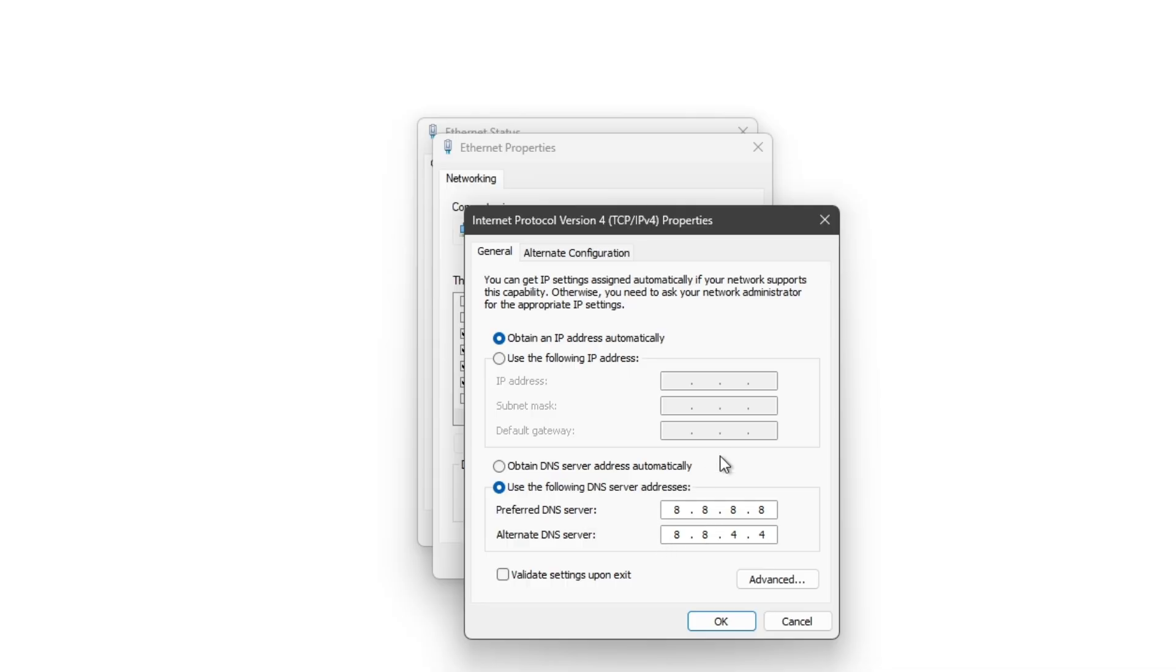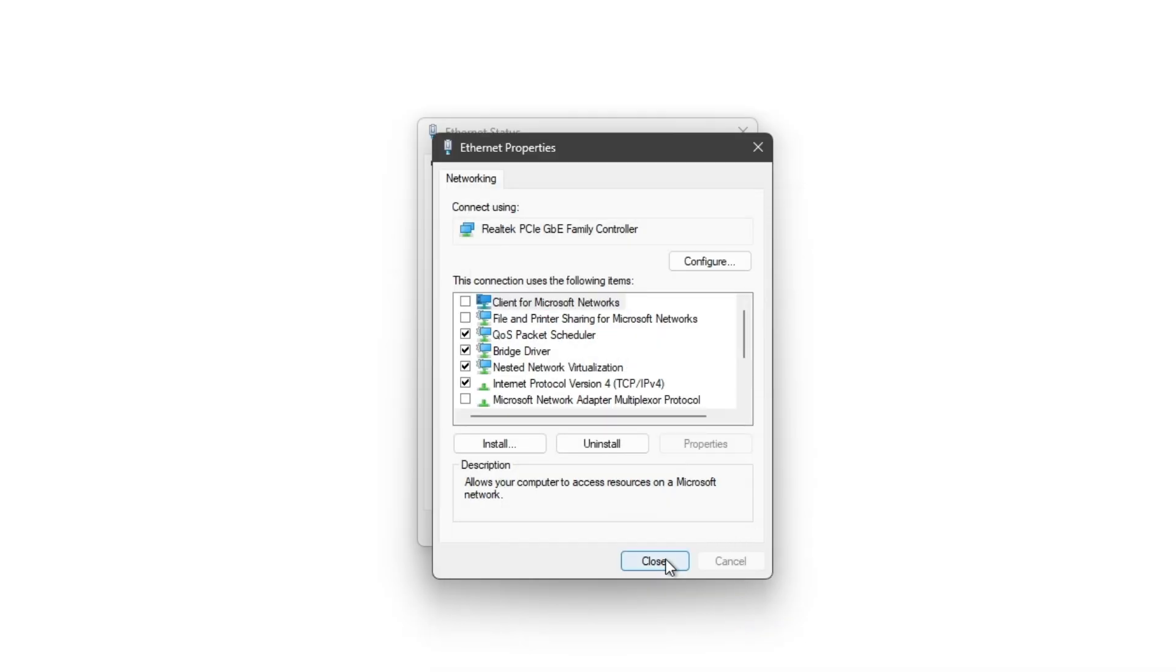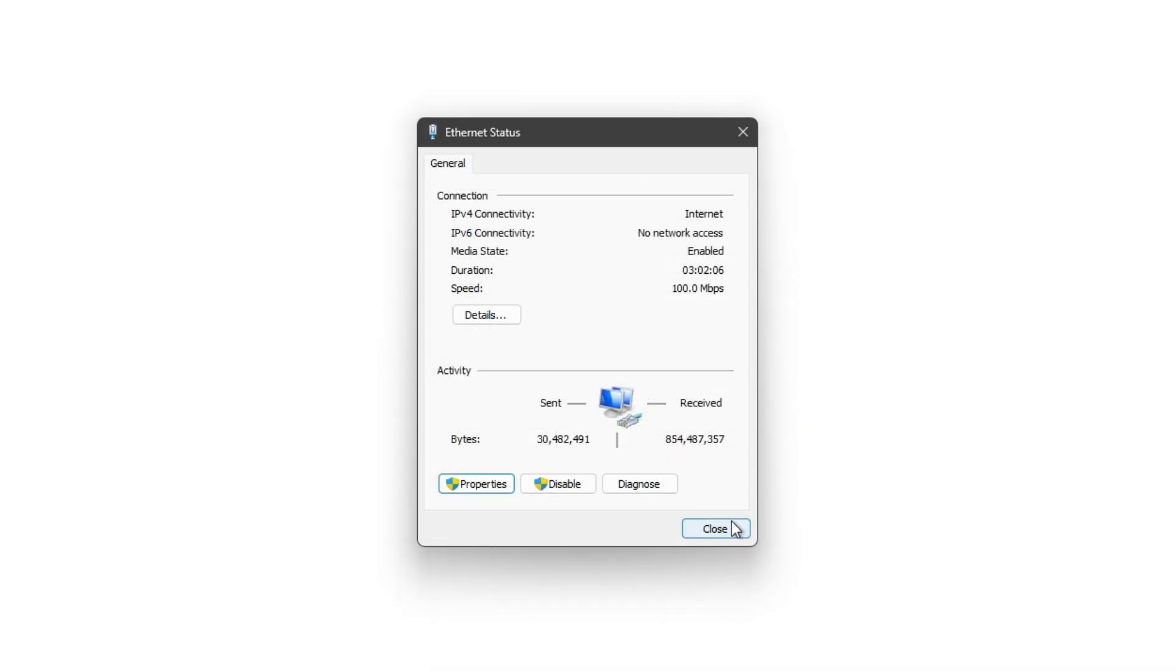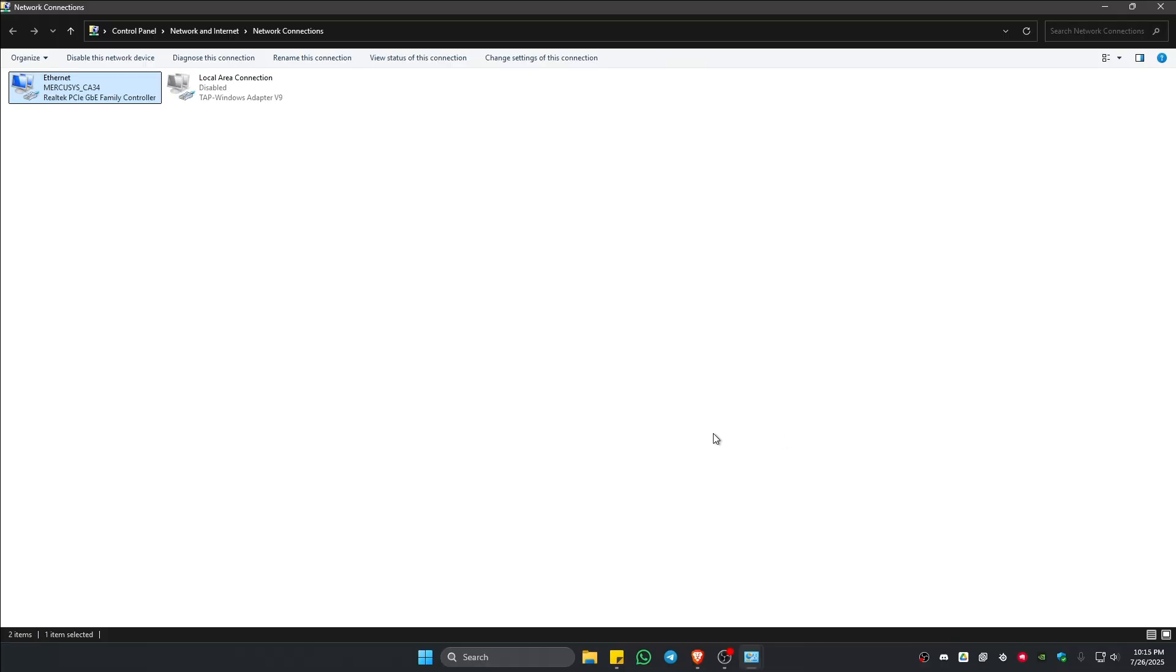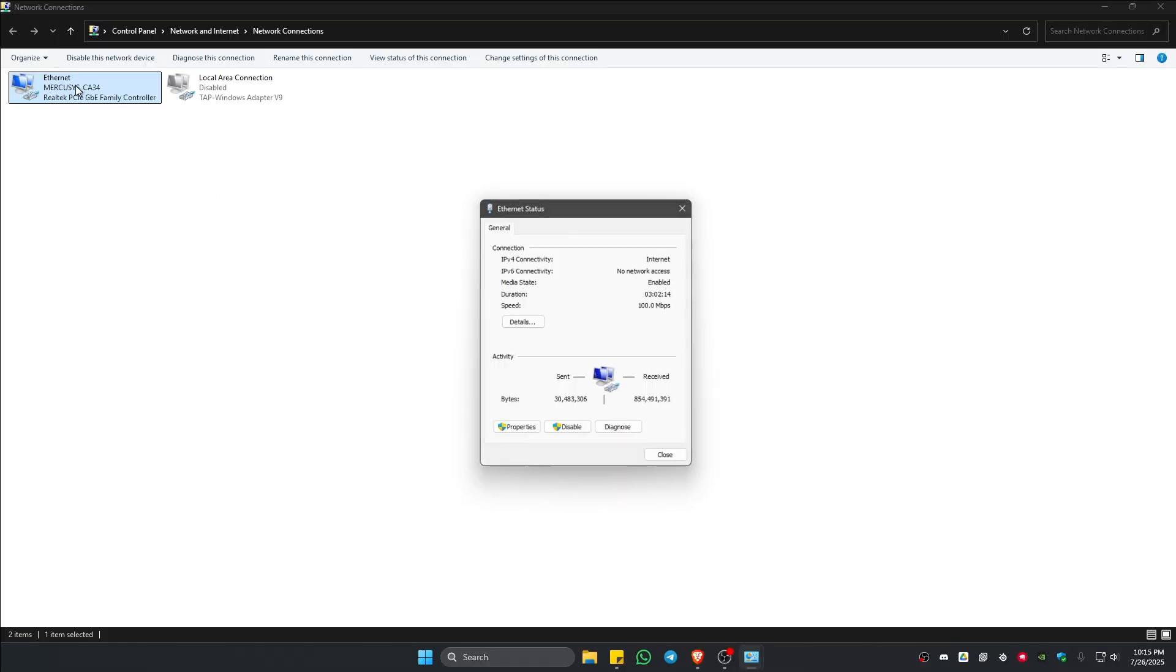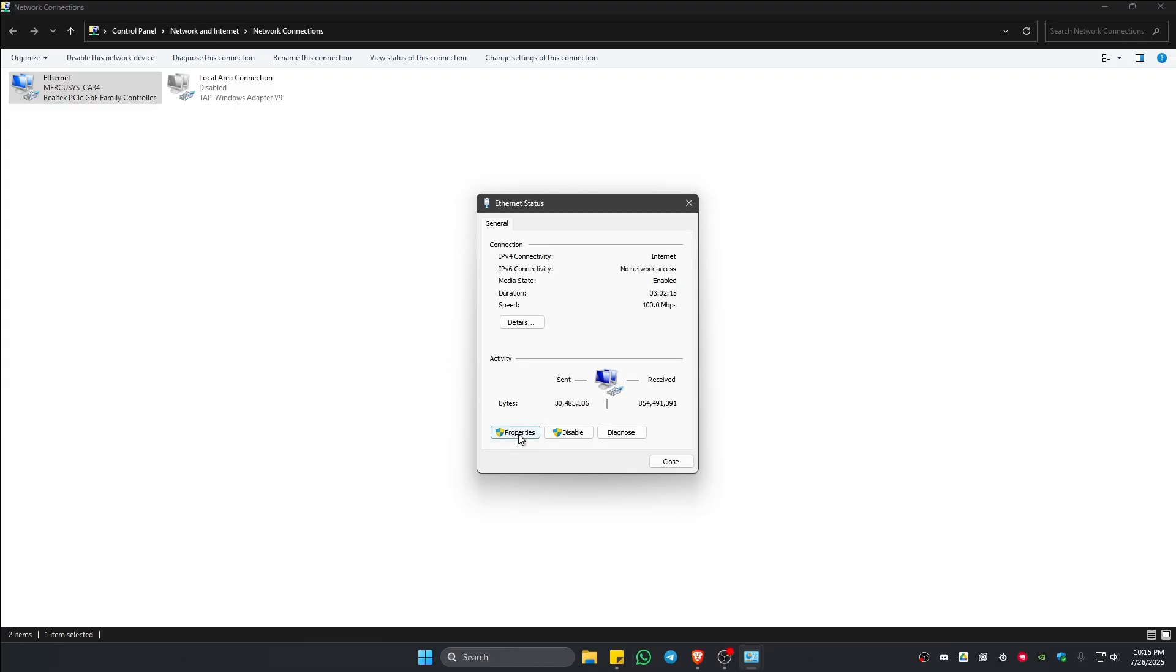Once that's done, hit apply, hit okay, close everything and try to launch Riot client and check if it helps. If that won't work, open up the same set of settings again.